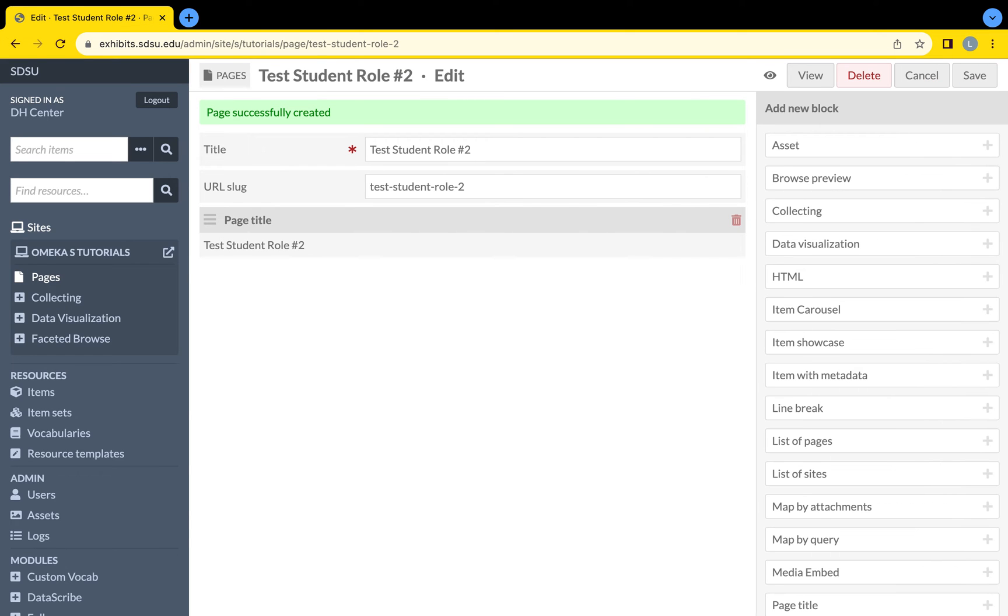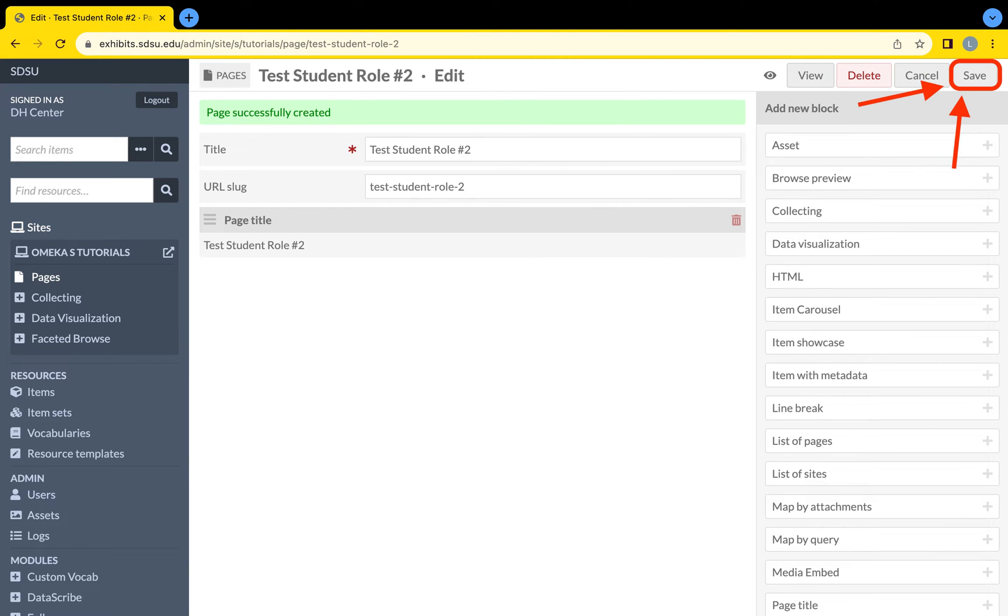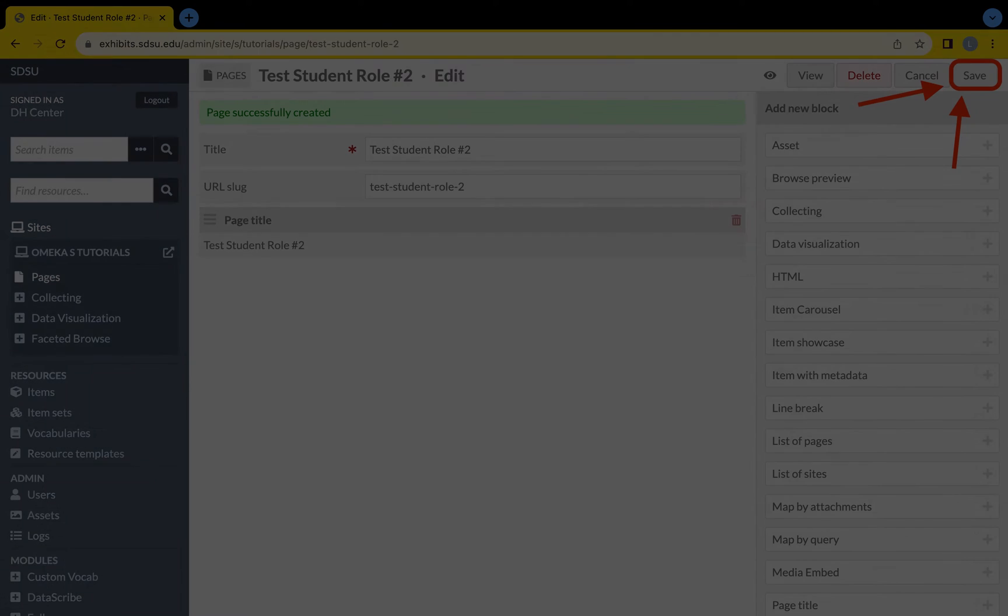Once the page is added, Omeka S will direct you to editing the recently added page. Always remember to select the Save button on the top right of the screen to update any changes made to the page.